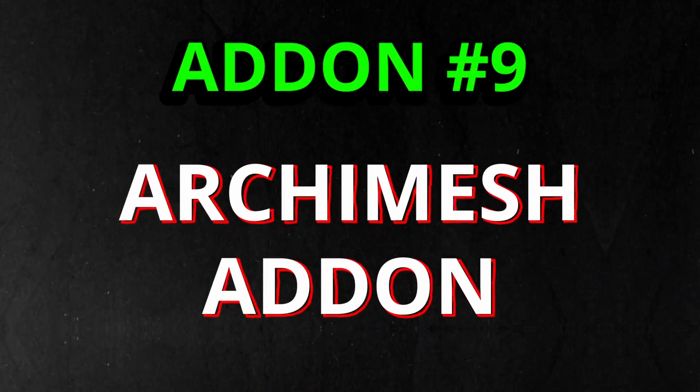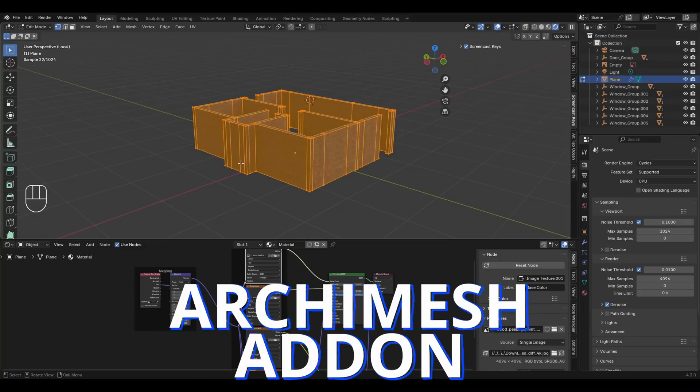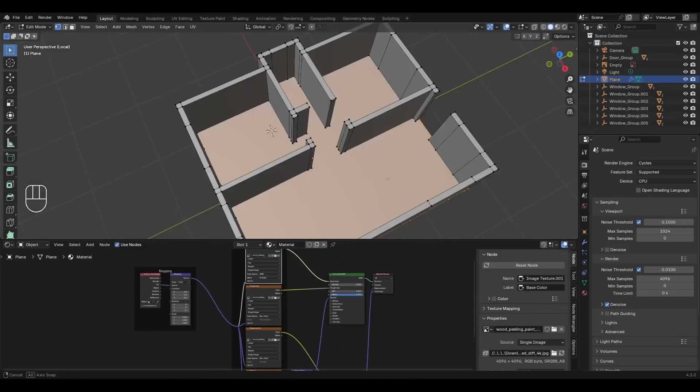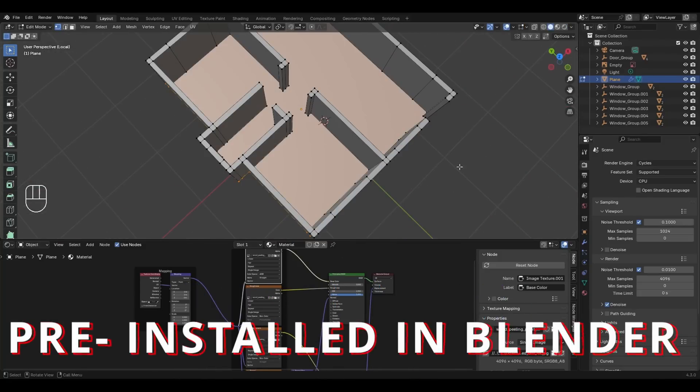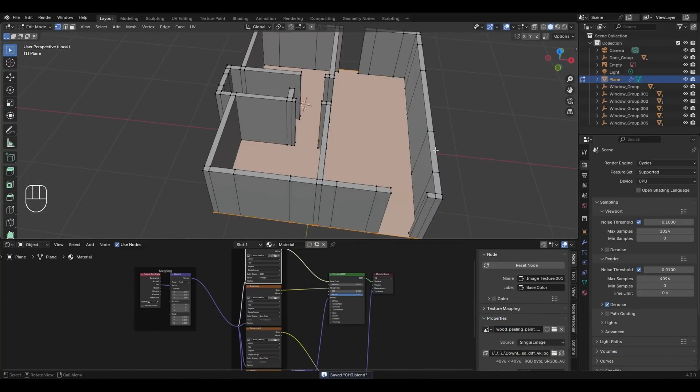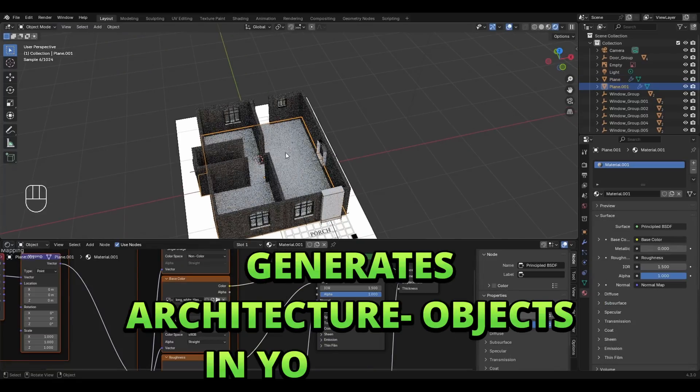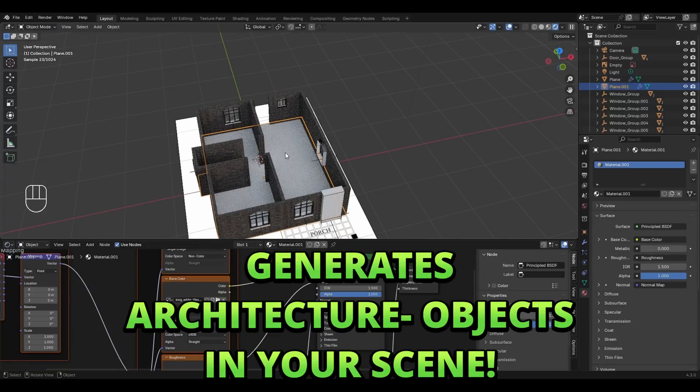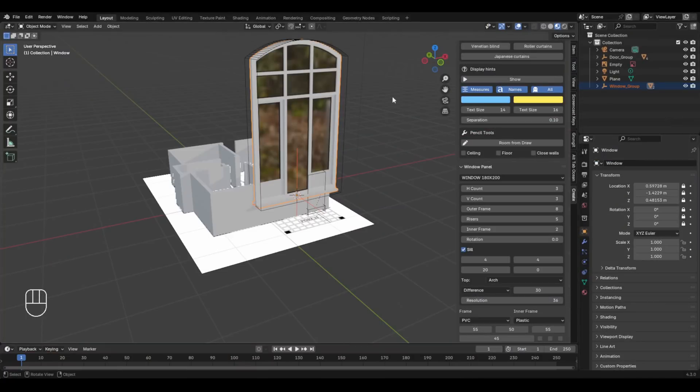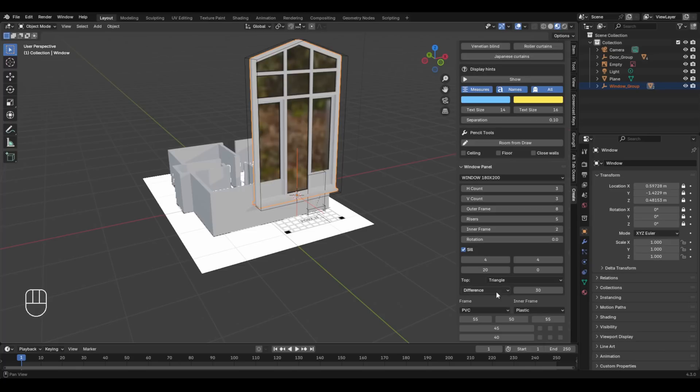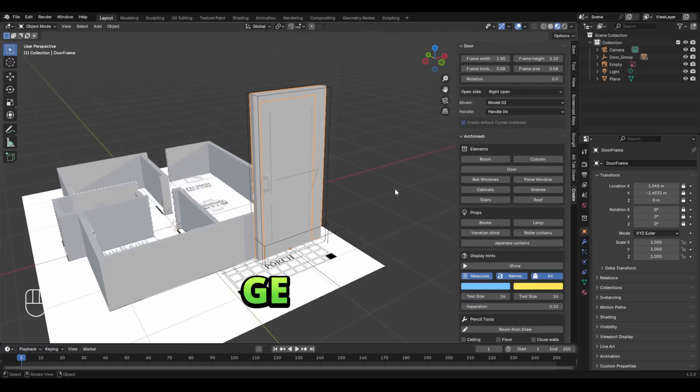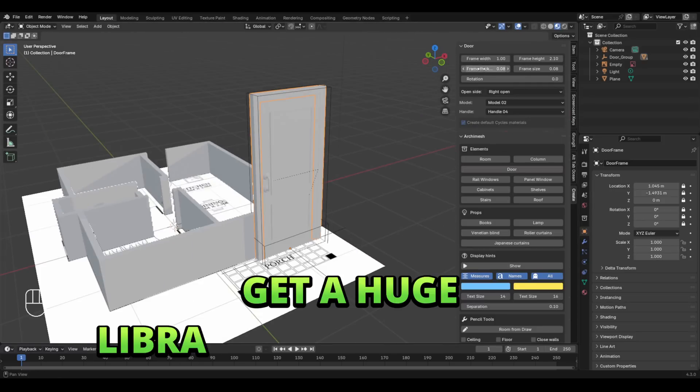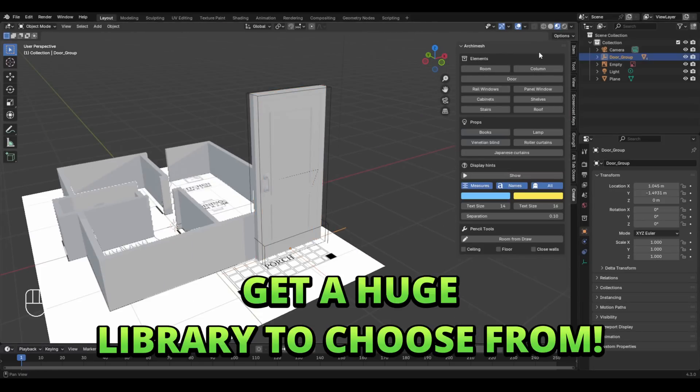The ninth add-on is Archimesh. The best part about this add-on is that it's pre-installed in Blender. This one helps you to generate doors, windows, curtains, and other architecture objects for your Blender scene. Suppose you're making a house model and you need doors or windows—simply select them from the Archimesh add-on and you can even adjust the size, the type of door, windows, and other properties. Apart from this, you can also generate countertops, cabinets, shelves, blinds, curtains, and other objects.